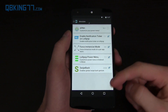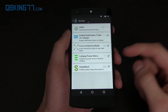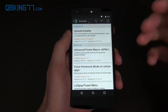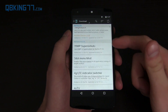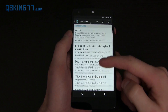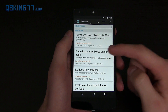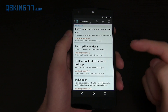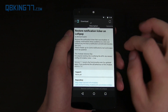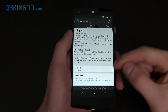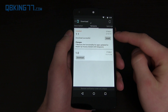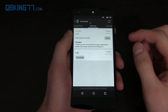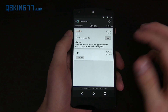You also see modules right here, which shows which modules are actually already installed — the modifications that you have installed. And then downloads, which is where you can actually get specific ones. If you want to install one, find the one you want. One that I always recommend, especially on Lollipop, is called Restore Notification Ticker on Lollipop. You just find it, select it, you'll see a description, links, and then swipe over and you'll see versions. Go ahead and press install, it'll install, and then you need to reboot the device for it to take effect.